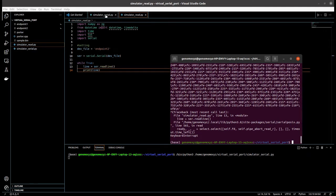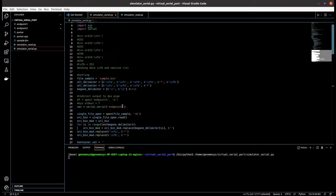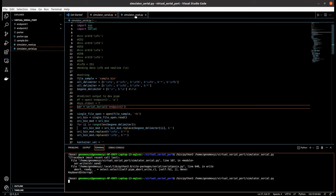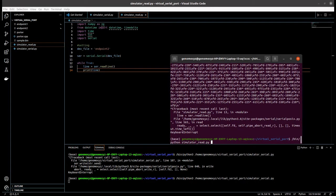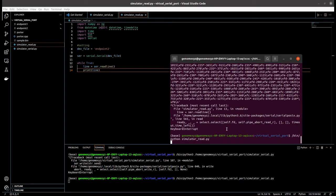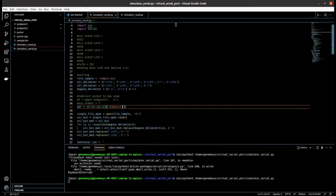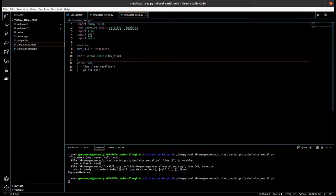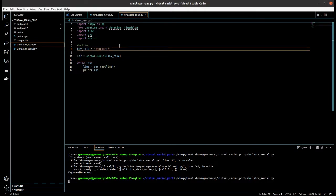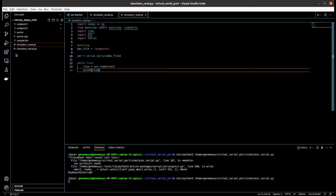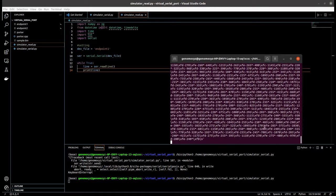Now, maybe you will ask: what if I send the data from endpoint 2? Let's change this to endpoint 2 and run. You see? It does not receive any data, because we are reading the data from endpoint 2 and writing to endpoint 2 as well. So we must change the write endpoint to endpoint 1. I forgot to save — okay. Now it runs smoothly.